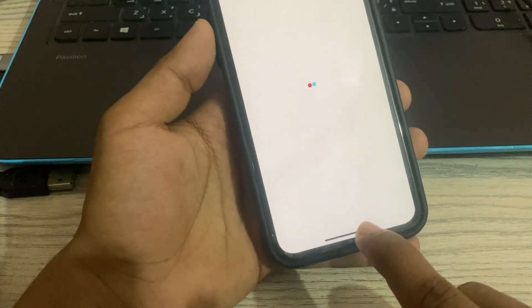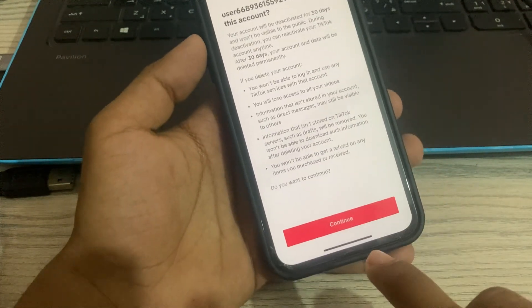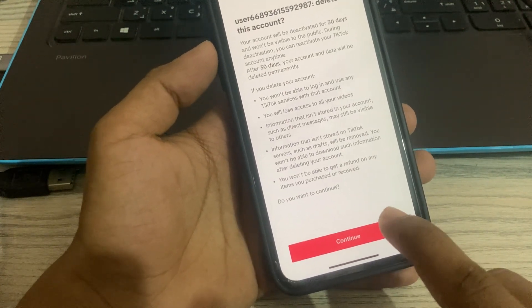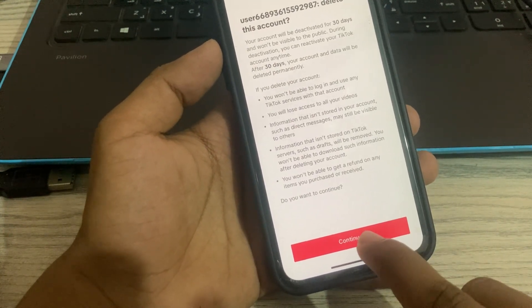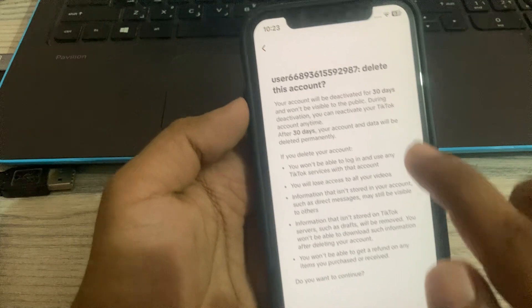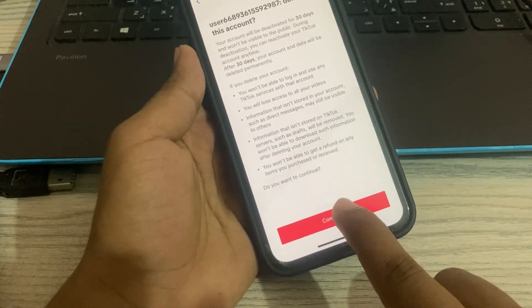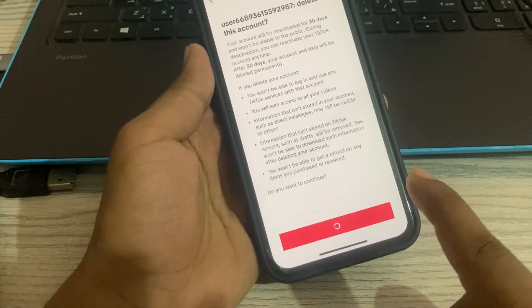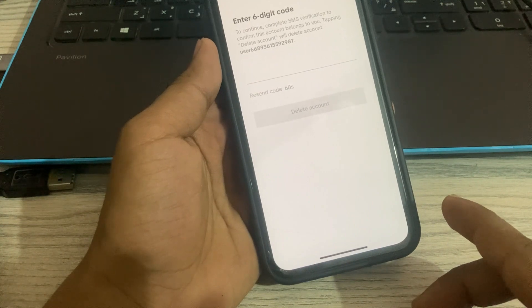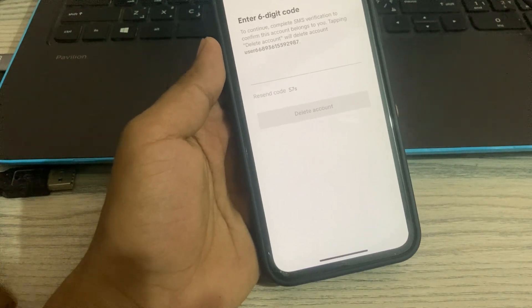Now it asks 'Do you want to continue?' — click Continue again to proceed with deleting the account. Just wait for the verification code.